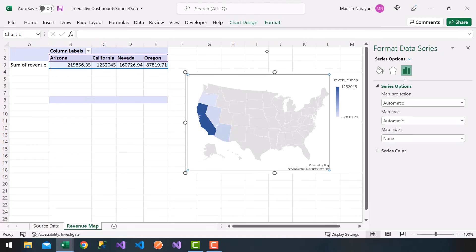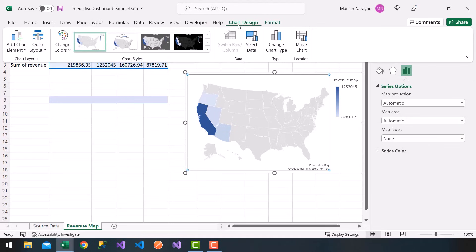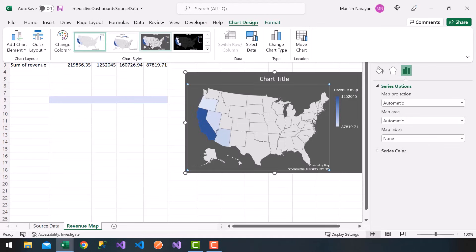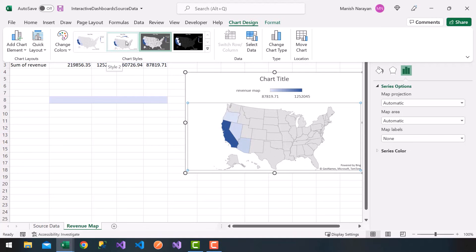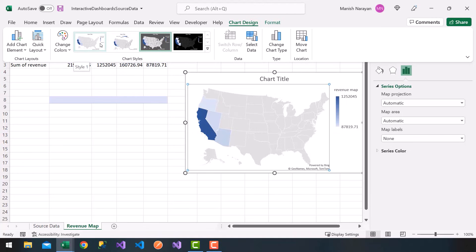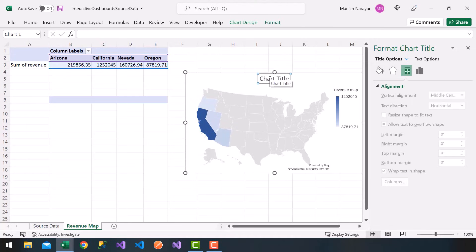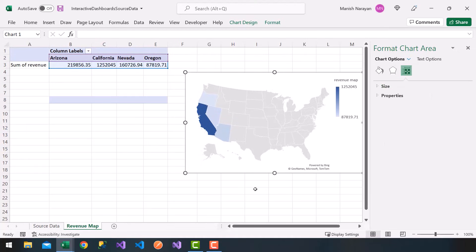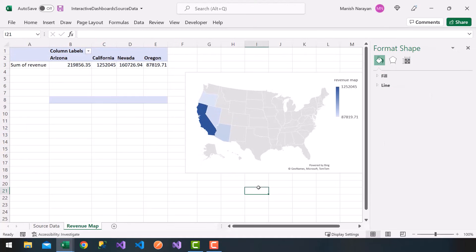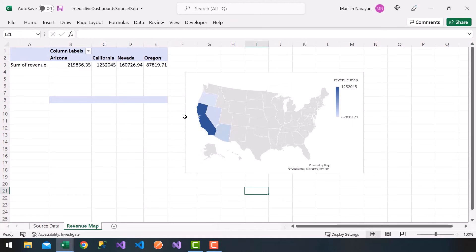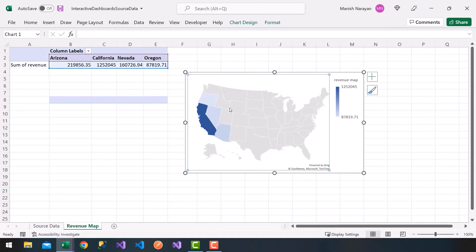For the chart design at the top I'm going to choose the third design option — notice I have a nice chart design. You can also choose other styles; it's up to you. I'll go with the default. I've removed the chart title, and here's my map. We're done with the revenue map.